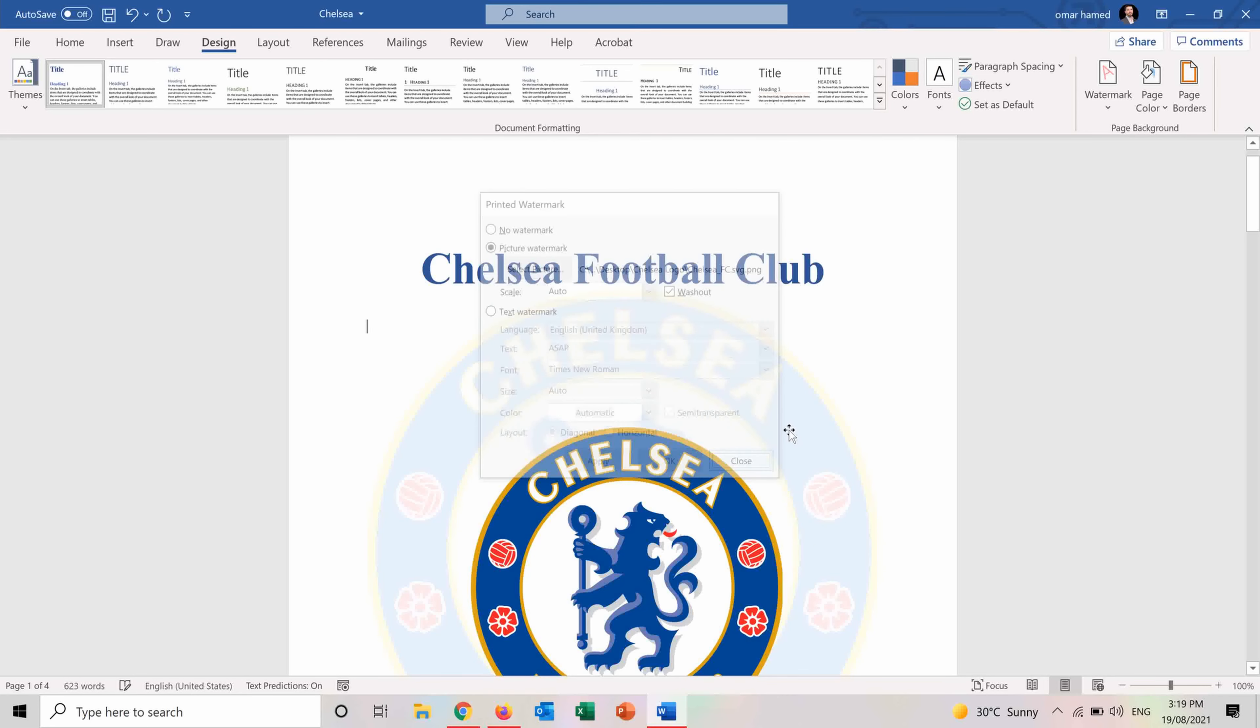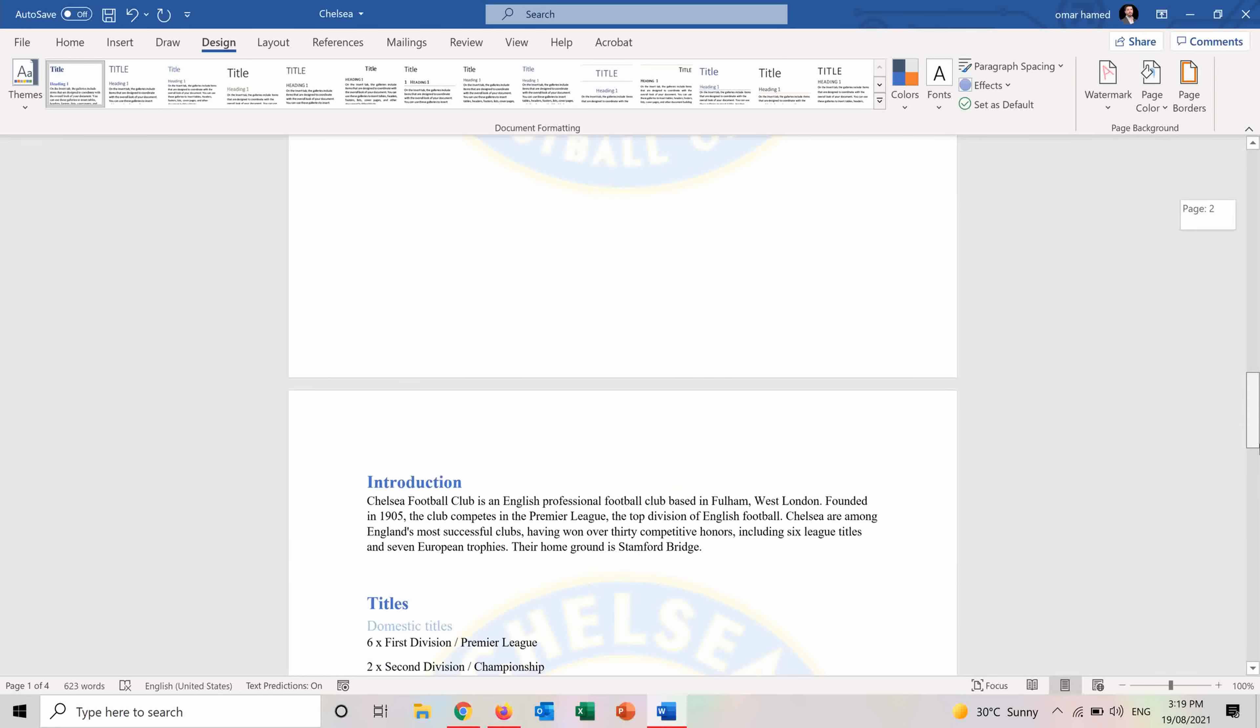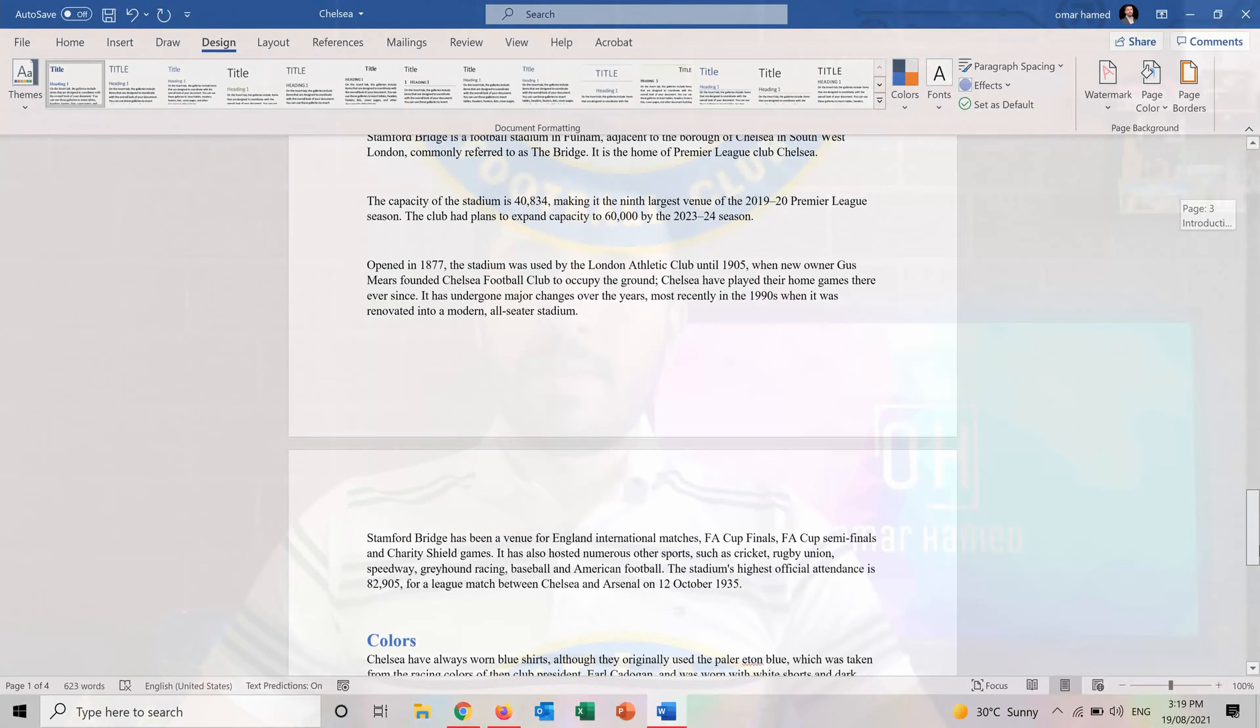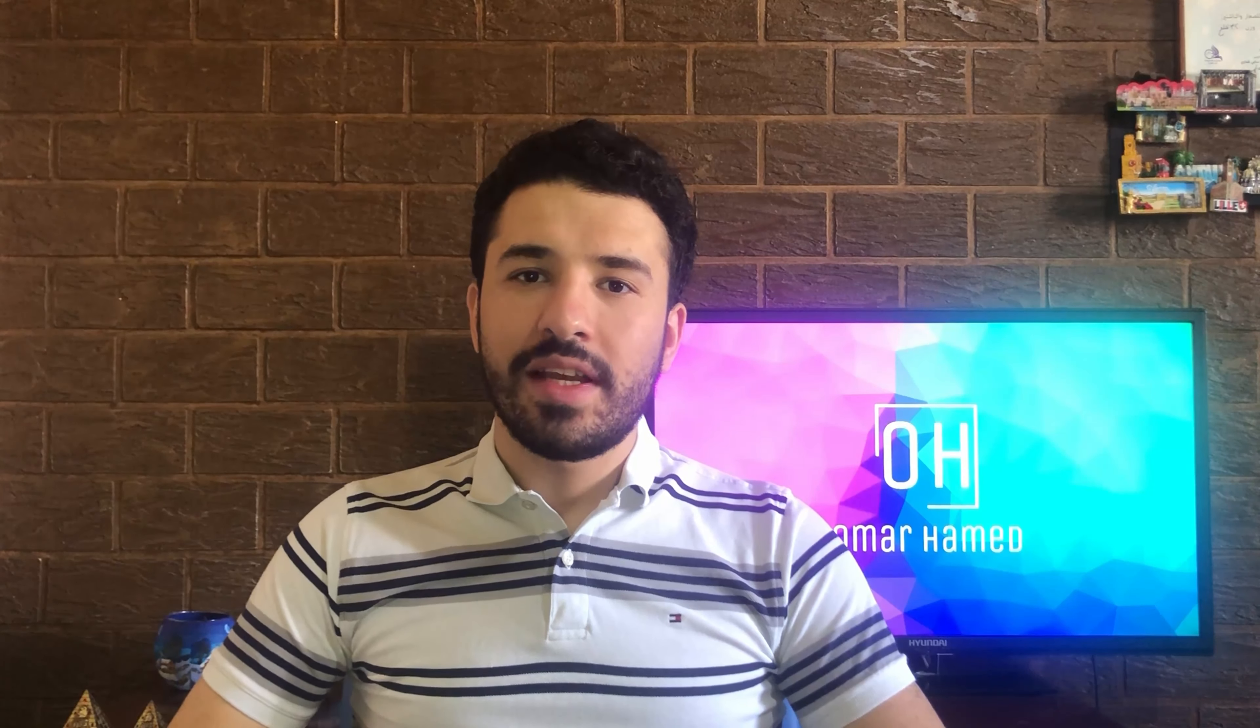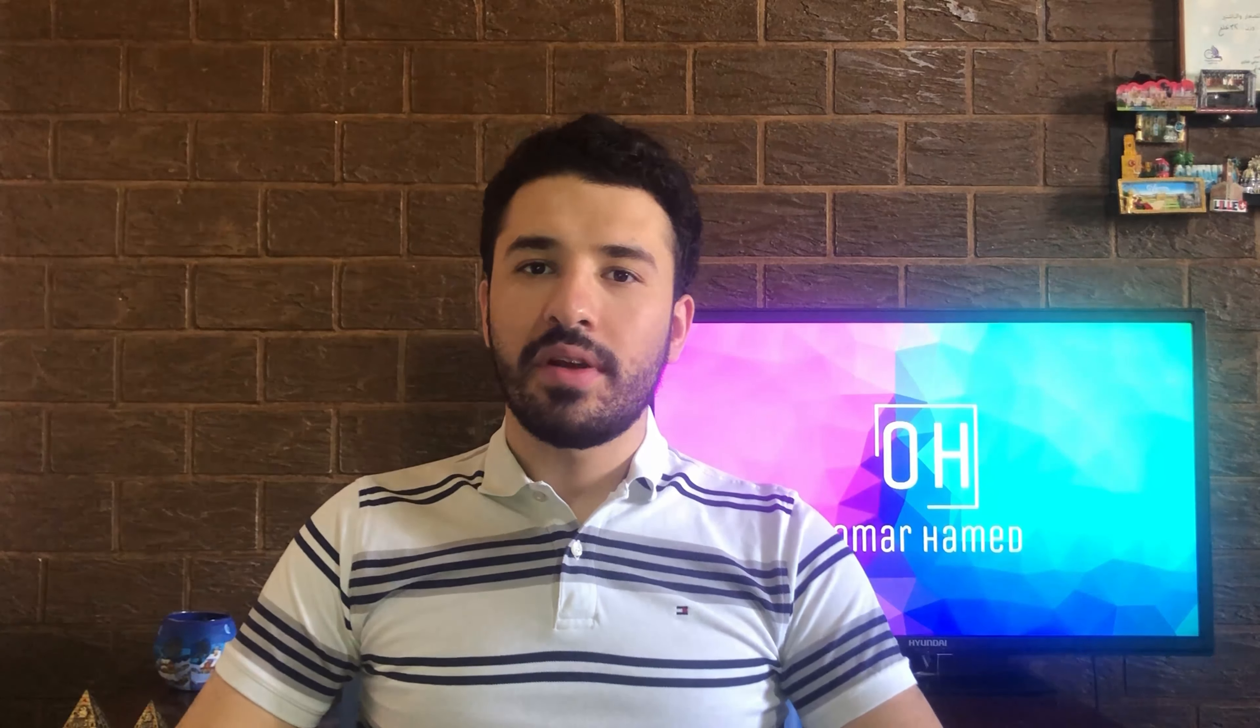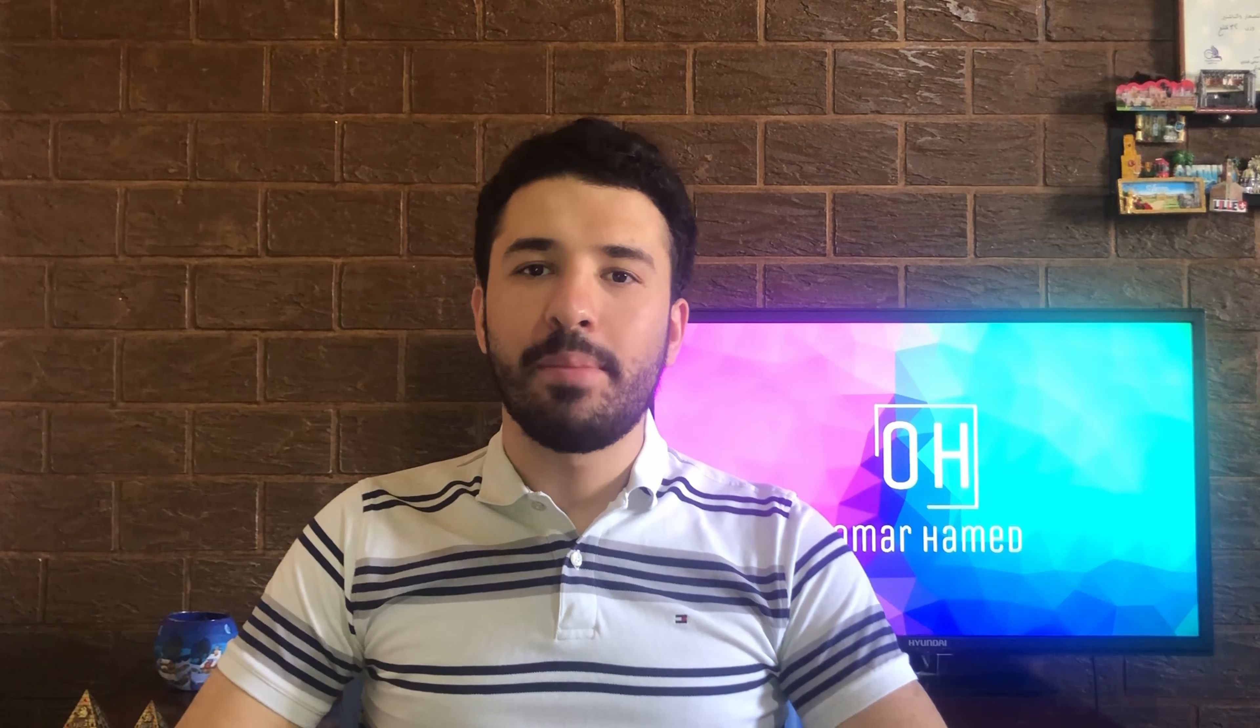So now you can see that the logo is also on all the pages as a watermark. Hopefully this watermark feature will help you in indicating your document status in a clearer way. Like and share this video and subscribe to my channel to keep supporting the content that I'm making.